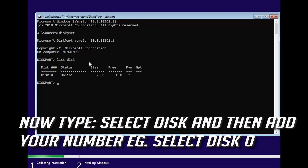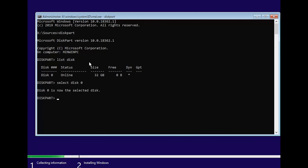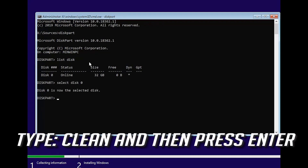Now type select disk and then add your disk number. Type clean and then press ENTER.